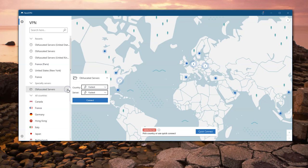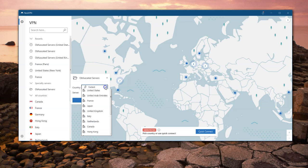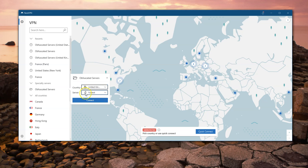Just click on the three little buttons next to the setting. This works a lot in NordVPN — if you're looking for something, just look for those three little dots. What we want to do is change this from 'fastest' to United Kingdom, for example. We'll leave the server on fastest, so it'll find the fastest UK obfuscated VPN server.